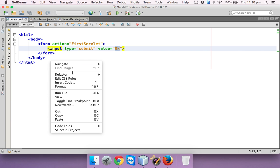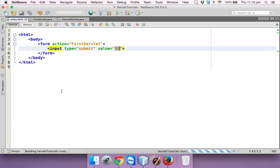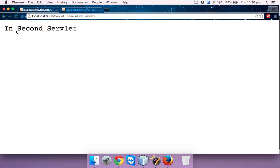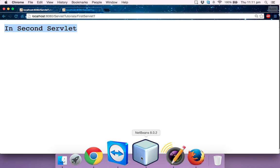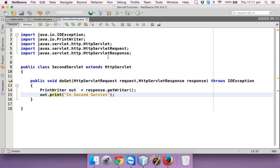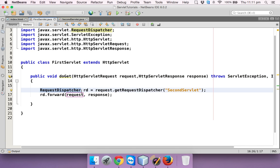If I click ok, you can see it is printing 'in second servlet' — that means we are able to call the second servlet. That's the first way to call a servlet from a servlet using RequestDispatcher. In the next video we'll talk about another way of doing this. Thank you for watching.